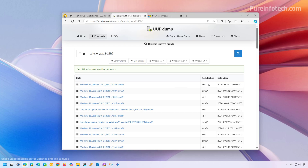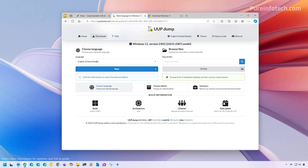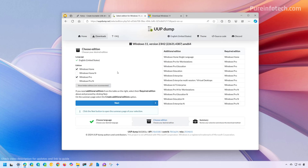You want to use the X64 version unless you have an ARM device. For Intel and AMD, select X64 and then click on the latest build available. Choose the installation language and click Next. Then choose the edition that you want that ISO file to include. Usually you just want to use Windows Home and Pro, which is already preselected, and then click Next.